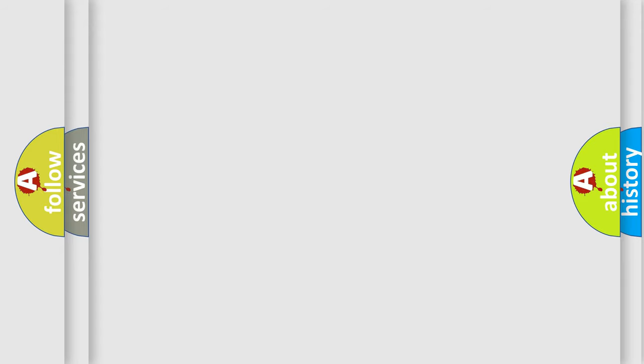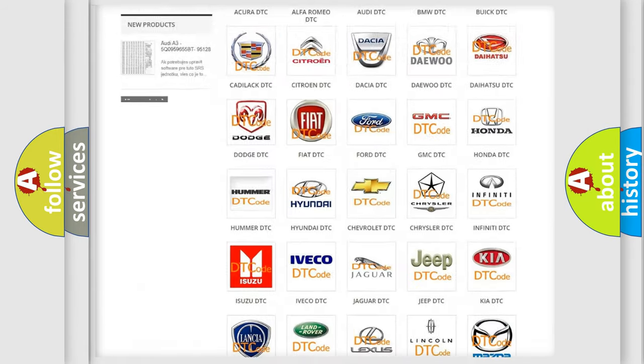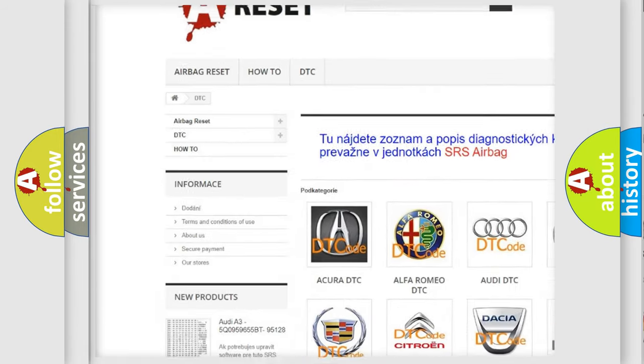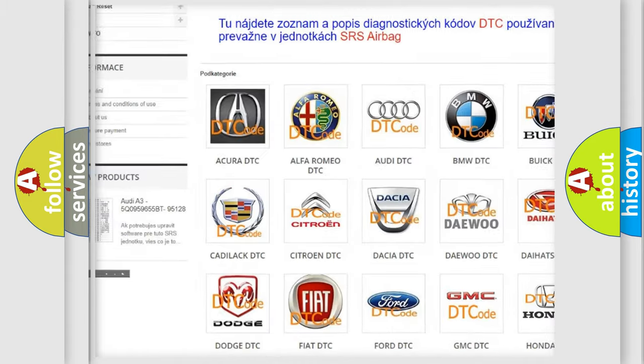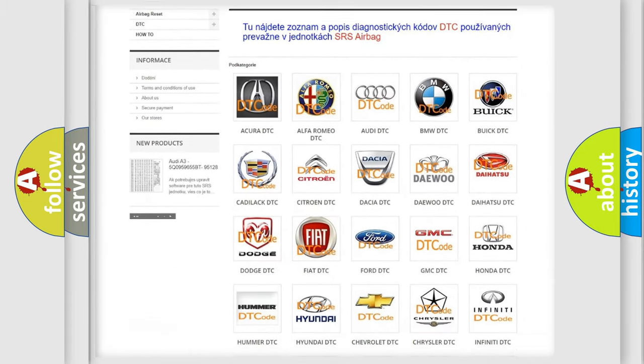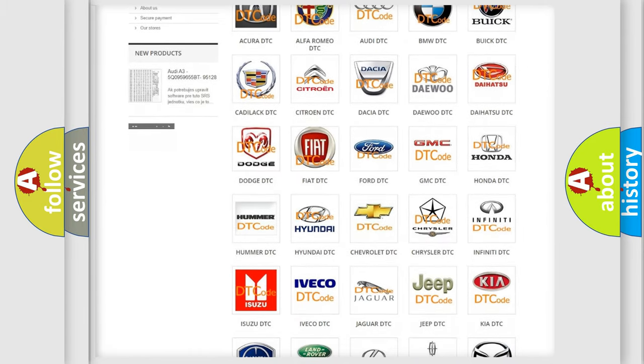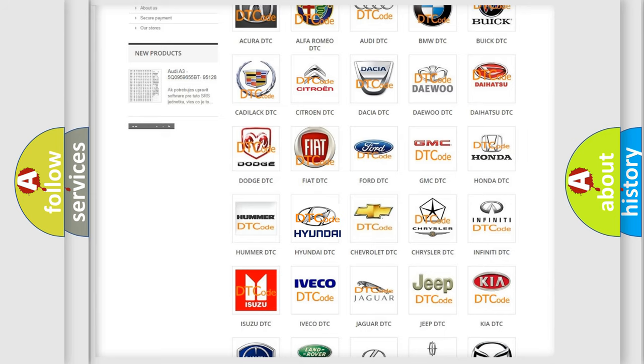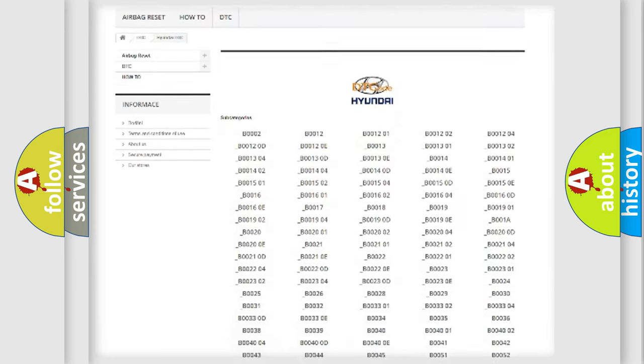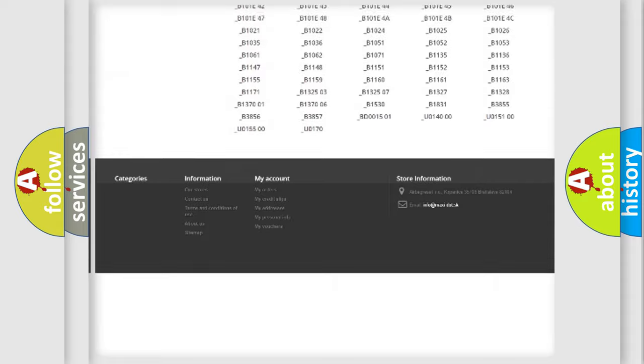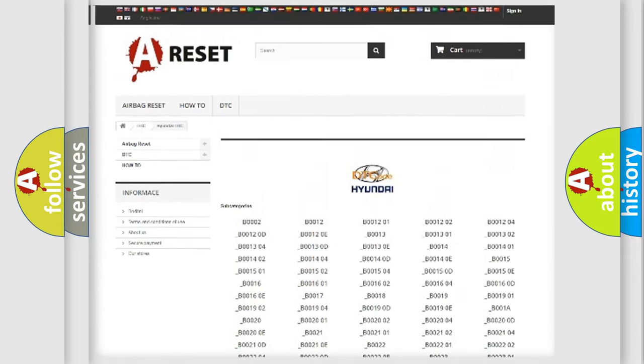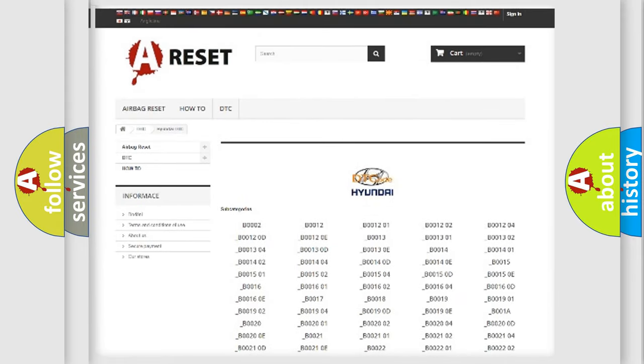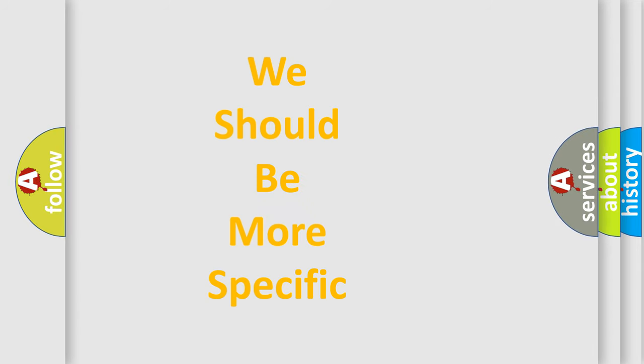Our website airbagreset.sk produces useful videos for you. You do not have to go through the OBD2 protocol anymore to know how to troubleshoot any car breakdown. You will find all the diagnostic codes that can be diagnosed in Hyundai vehicles, and many other useful things. The following demonstration will help you look into the world of software for car control units.